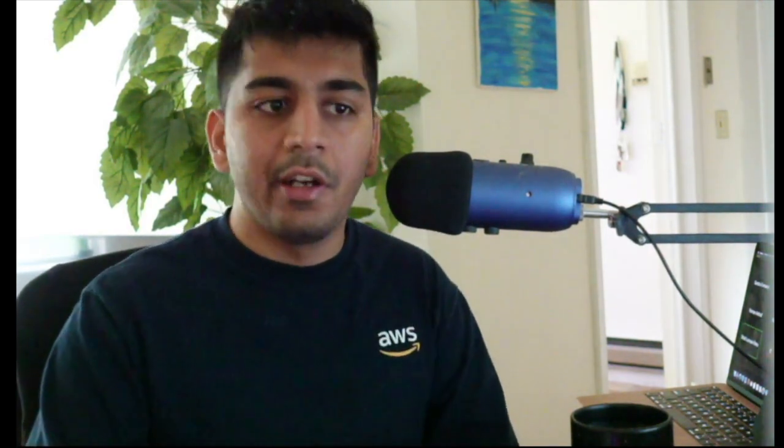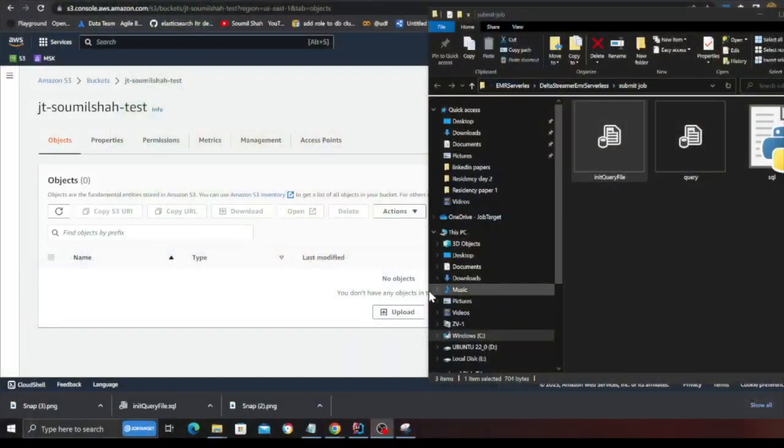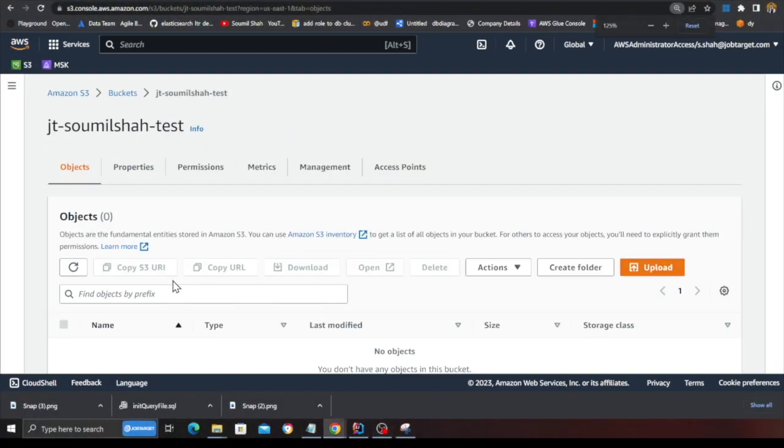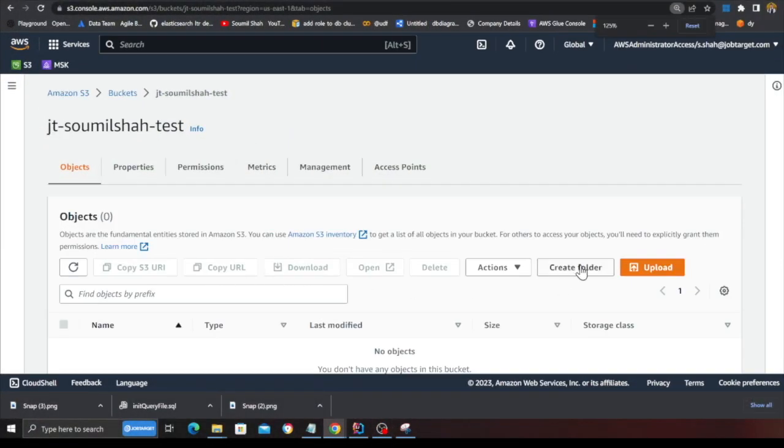All right, that's great. Now that you have seen the query, let me show you how to essentially submit these jobs to EMR serverless cluster. Now, what you want to do is basically for the demo, we are going to deploy these queries on an S3 bucket. So I'm going to show you that process.